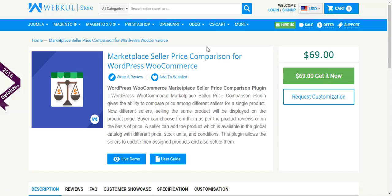For example, there is a product A which is sold by seller A1. With the help of this plugin, seller A2 is also able to sell the same product on the marketplace. So when a buyer goes to the shop, he is able to find both sellers on the product page.